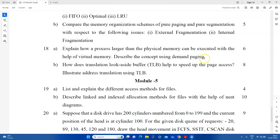One question is about how the physical memory can be extended with the help of virtual memory using demand paging. We can use the concept of demand paging and the Translation Lookaside Buffer (TLB). There is a diagram of TLB usage. All of this is covered in our YouTube channel operating system videos.